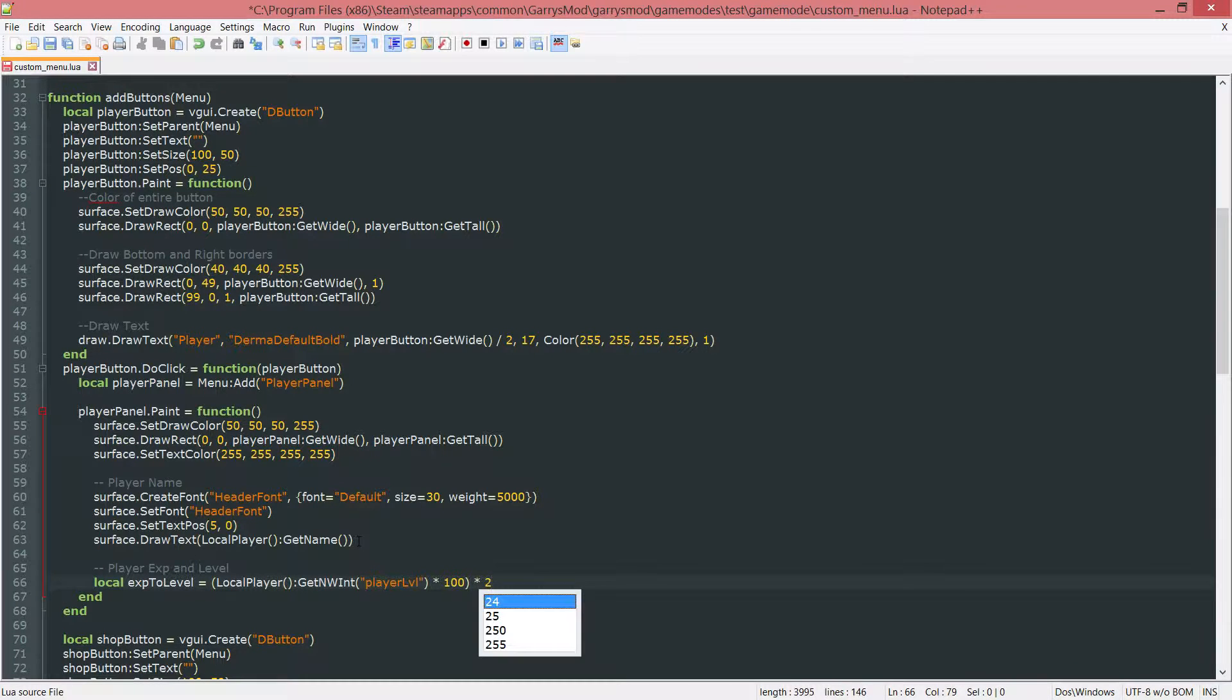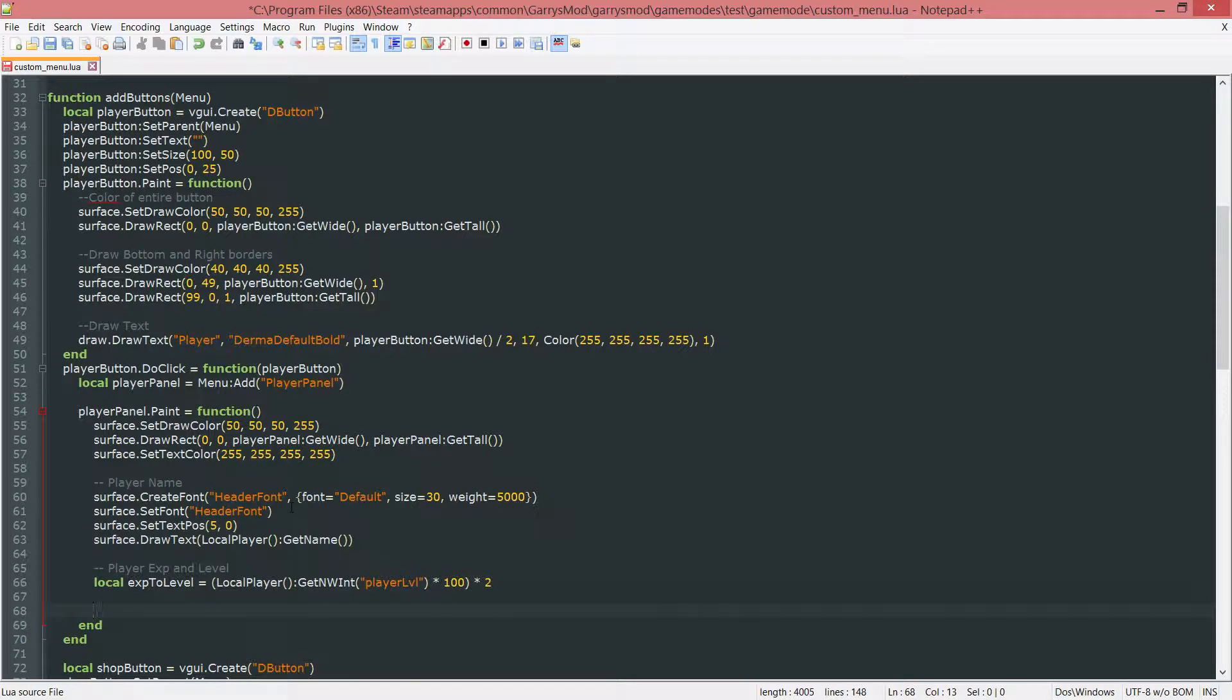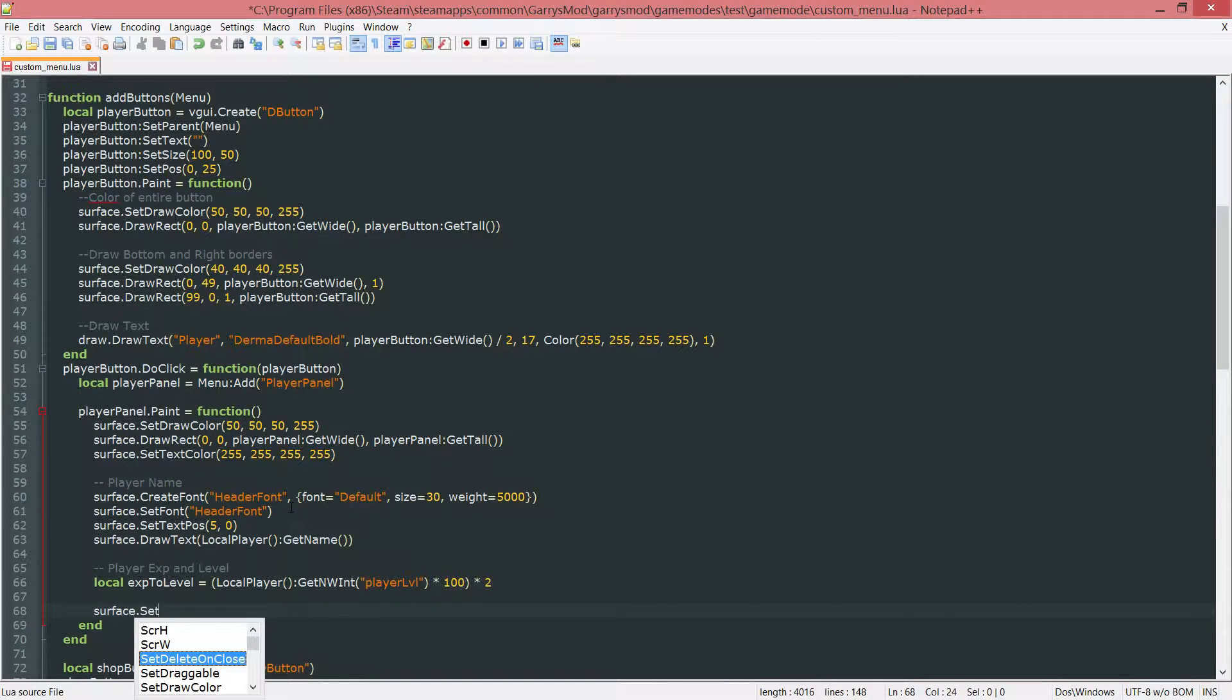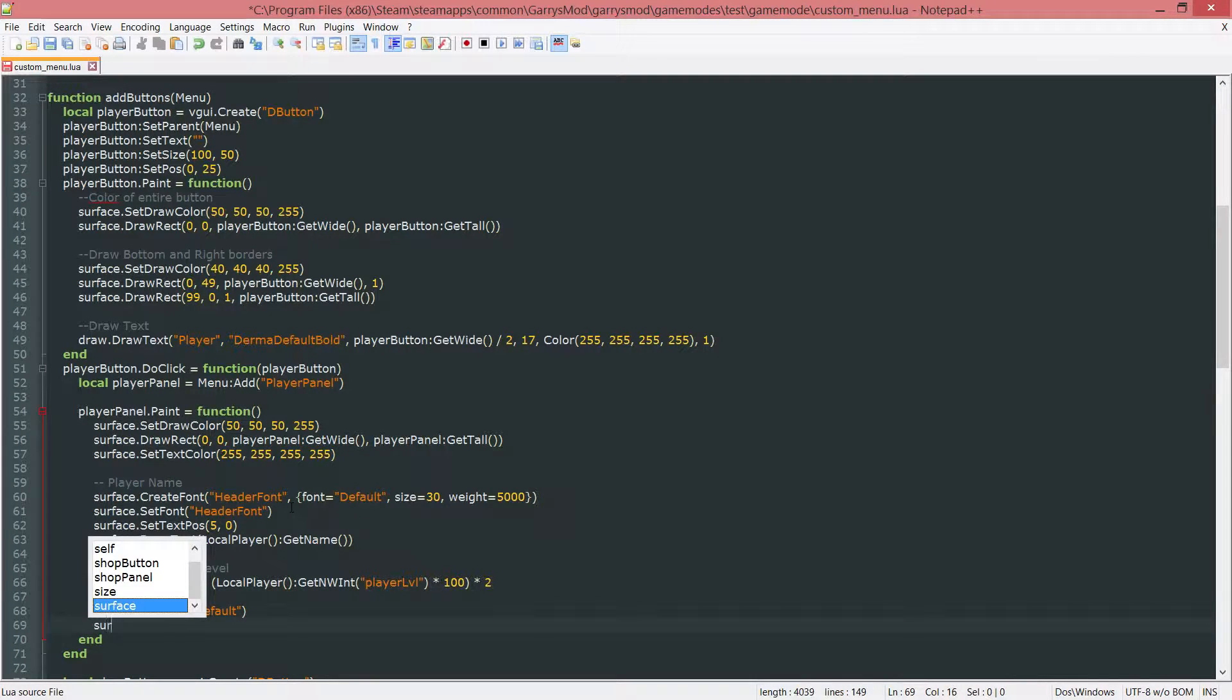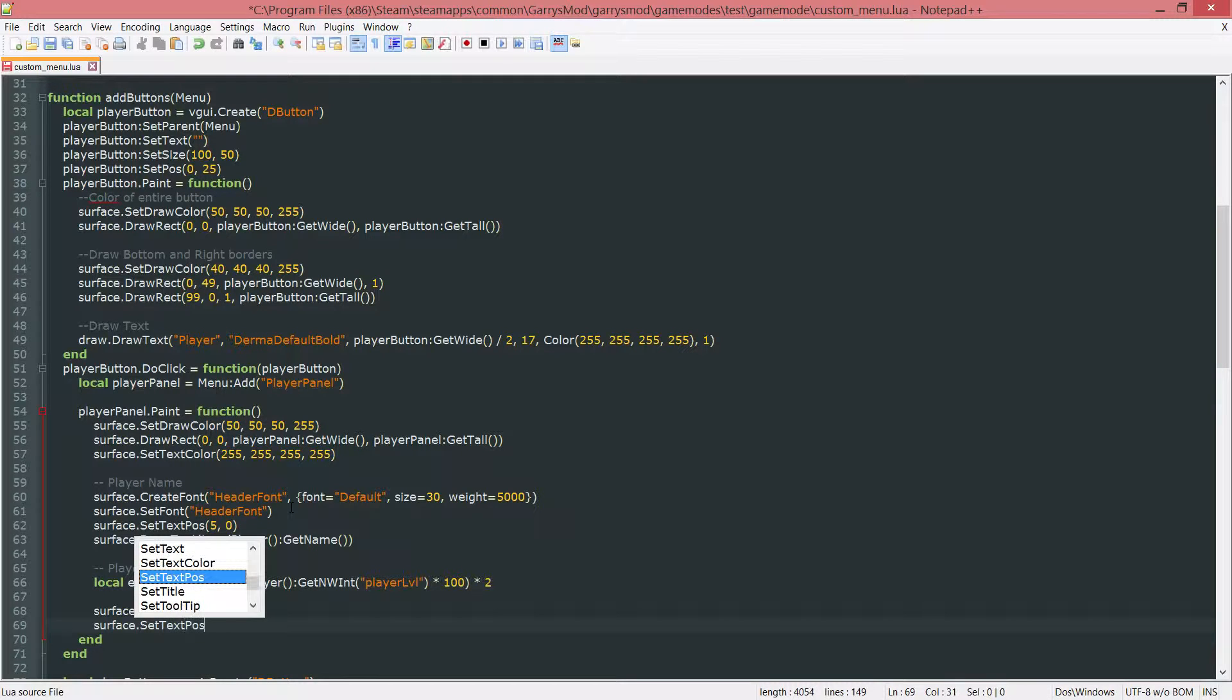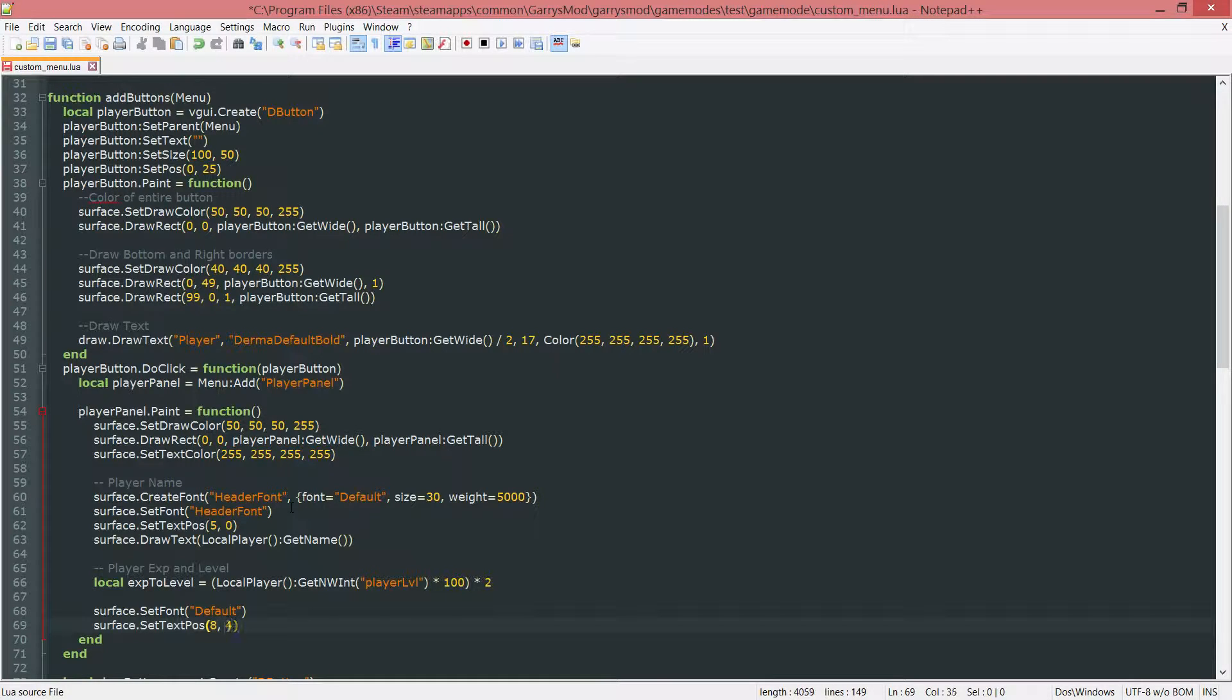Once that is done since we changed the font to this header font, we want to go ahead and change it back to the default font that we were using before by doing surface dot set font default. And now under this we need to set the text position. So surface dot set text position and we'll set the text position to about 8 and 35.